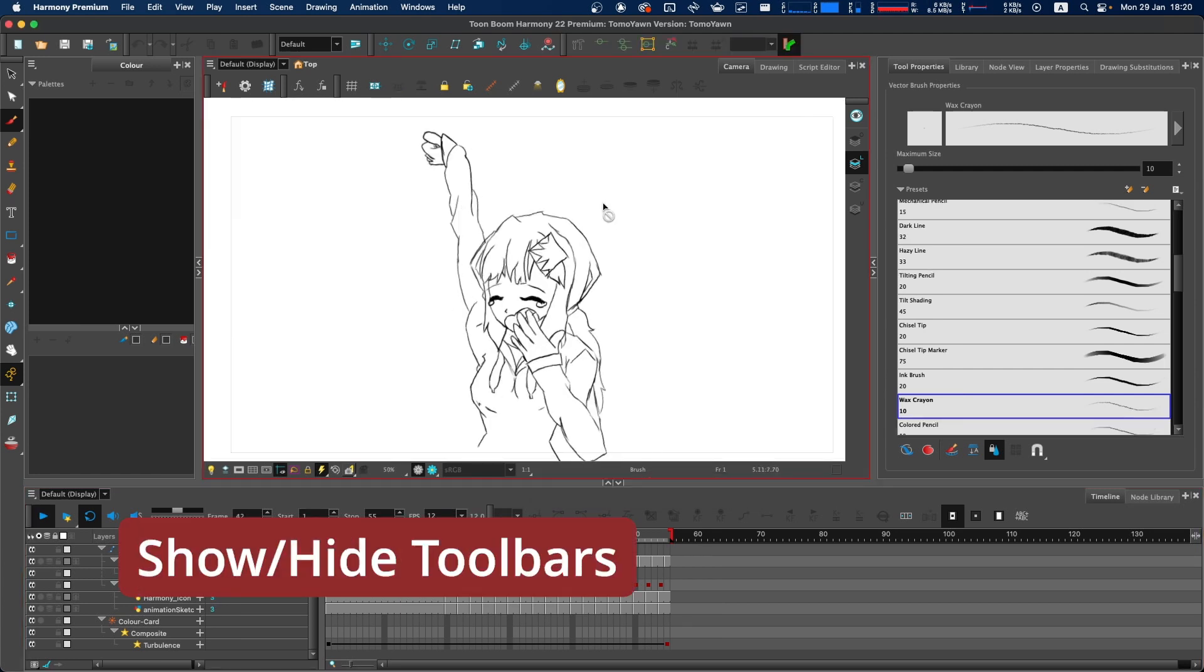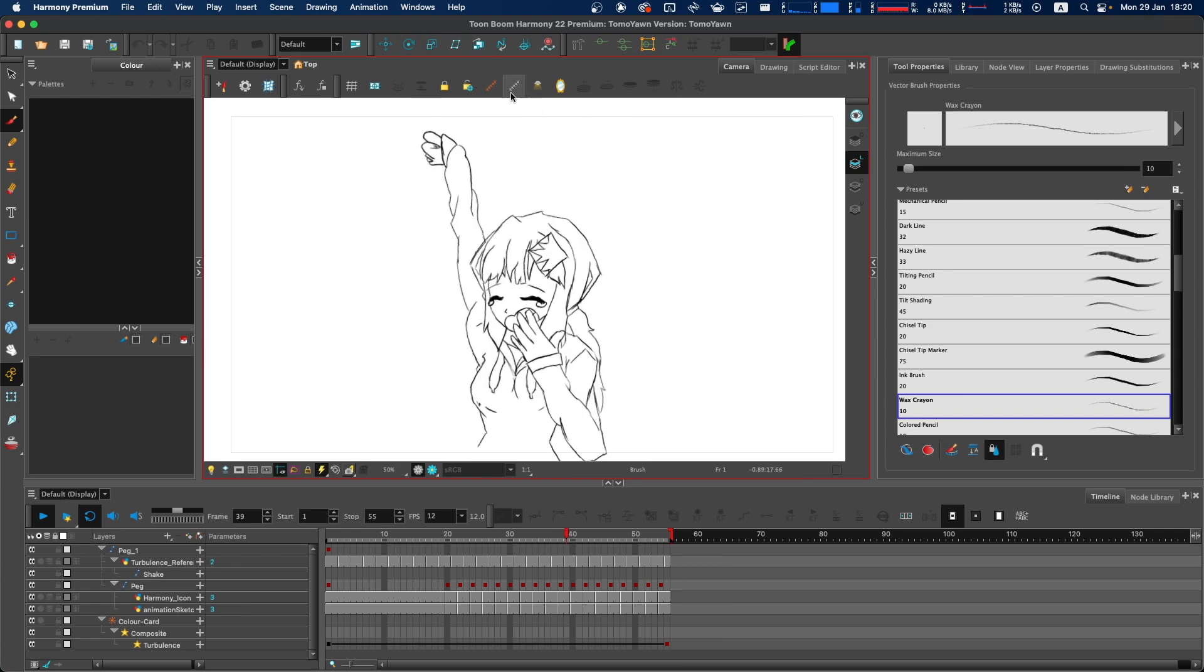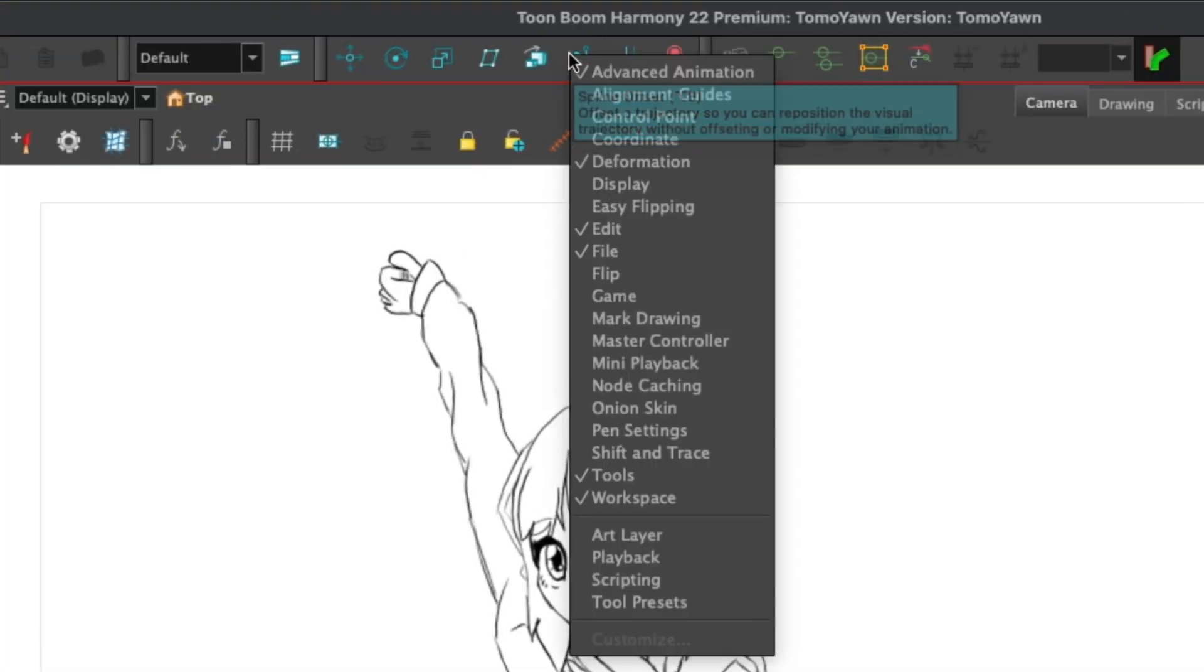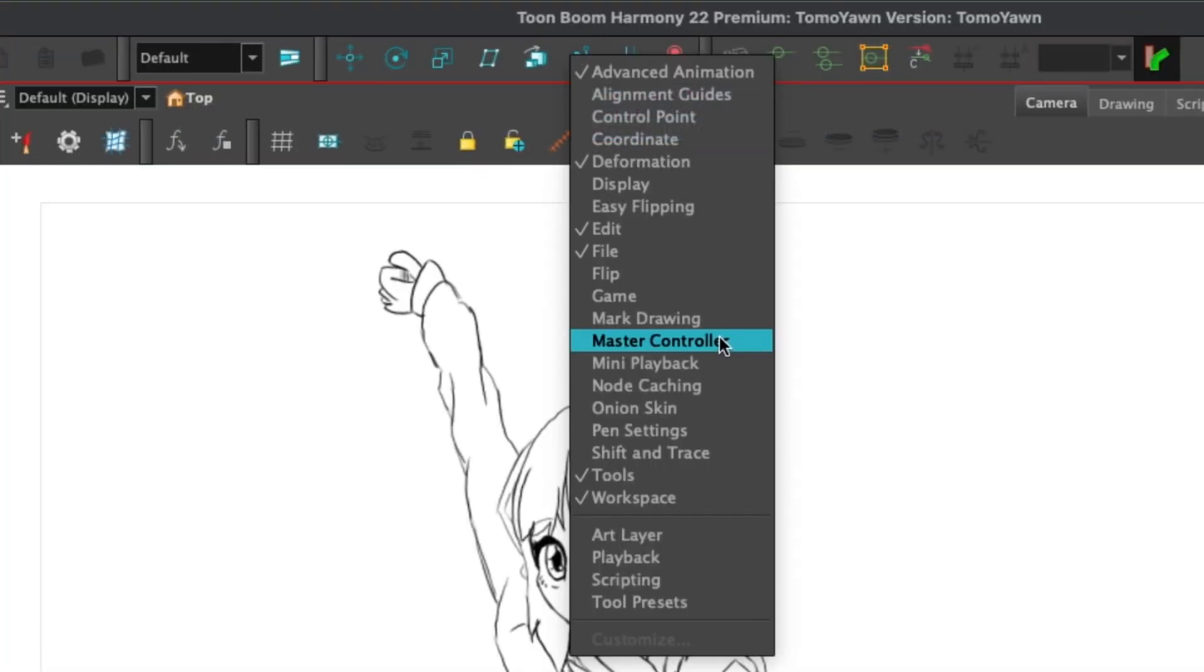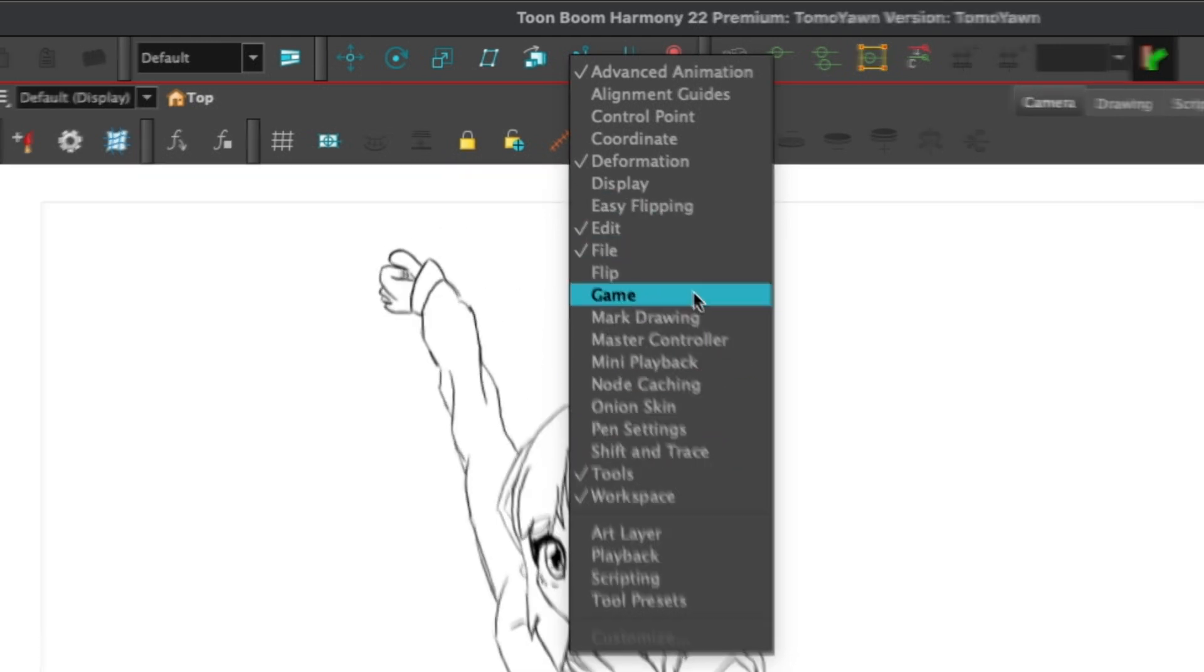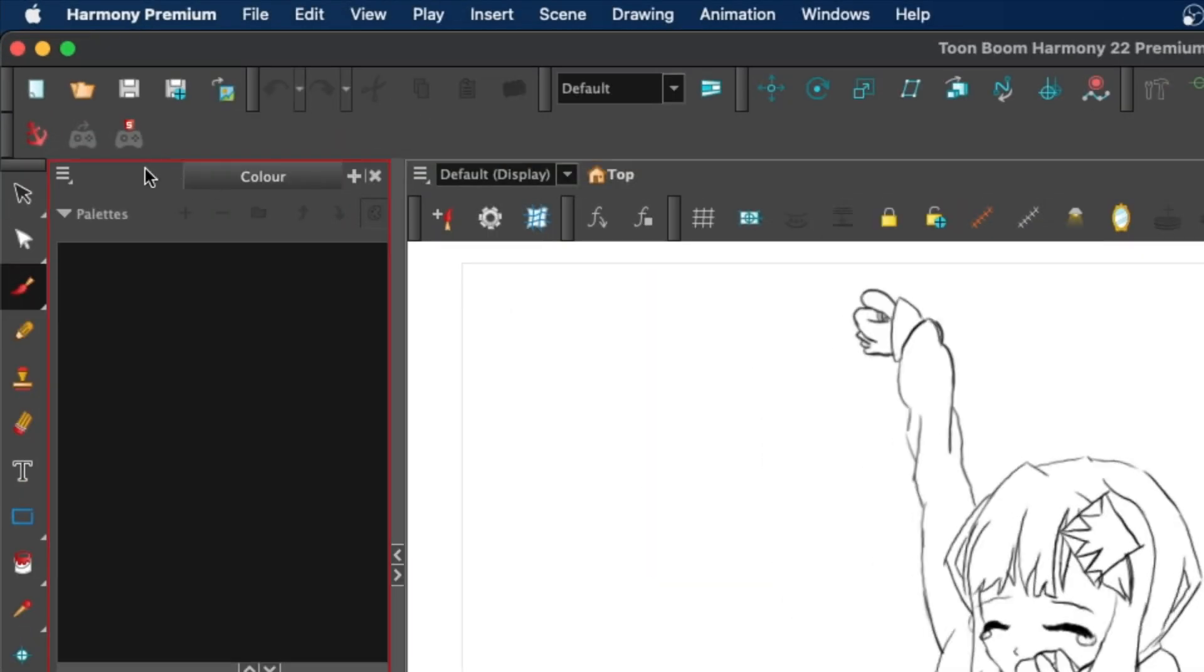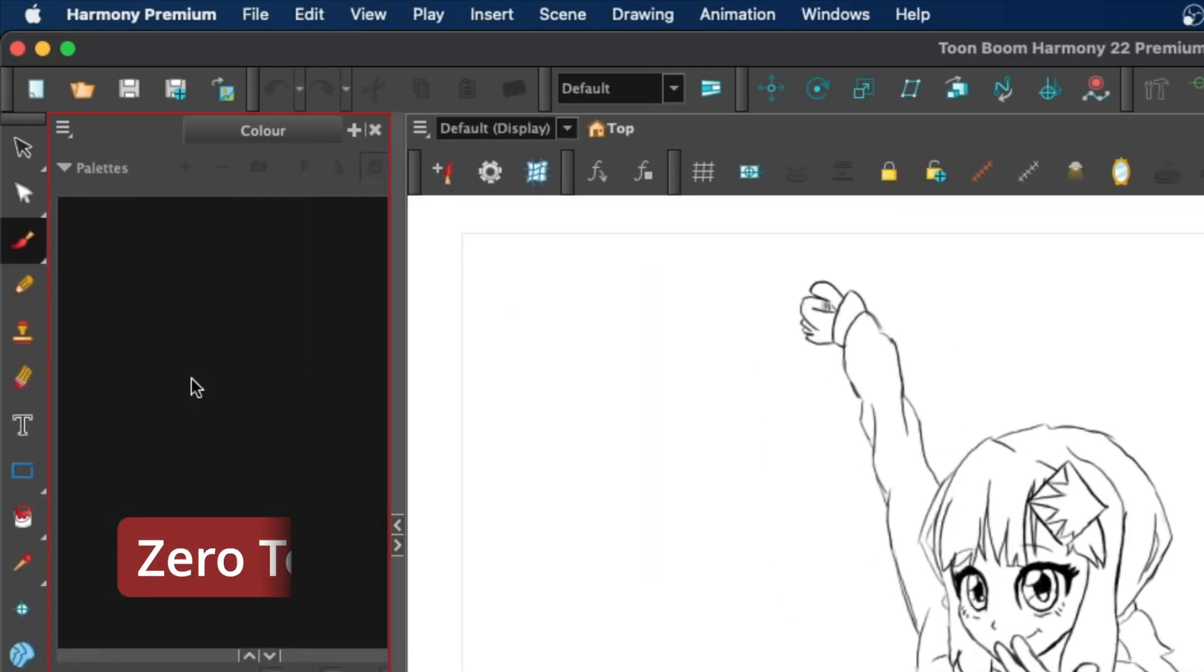By default, only some of the toolbars are active. To add an inactive toolbar, right-click on any toolbar area within the workspace. A context menu will appear and from there you can select any of the toolbars you want to show and hide. If I want to show the game toolbar, just click on that and it will appear. To hide it again, right-click on the toolbar and reselect it.